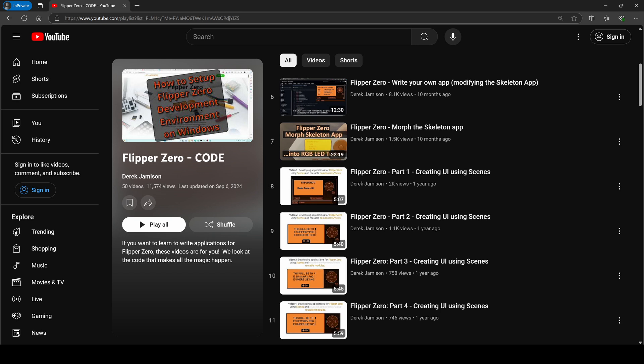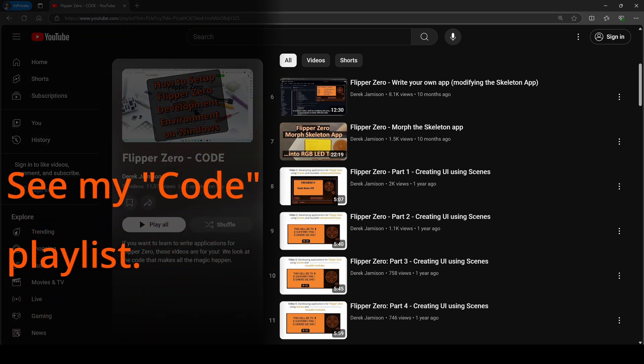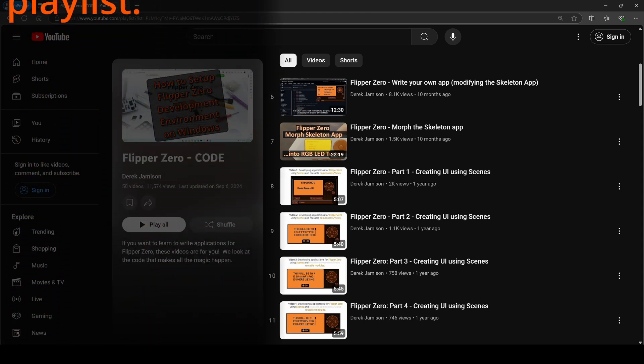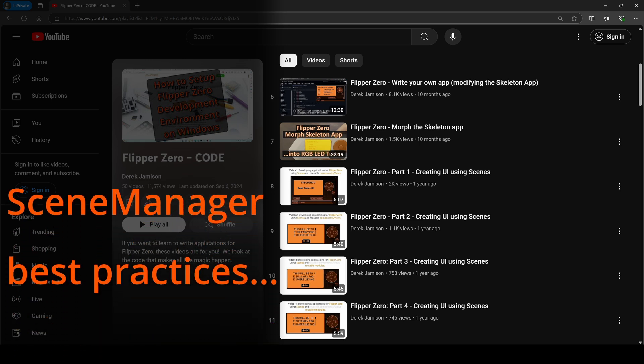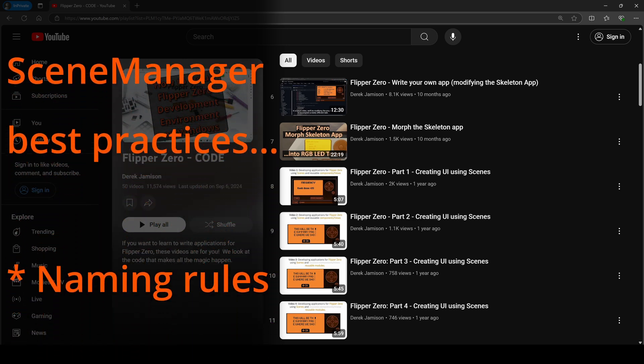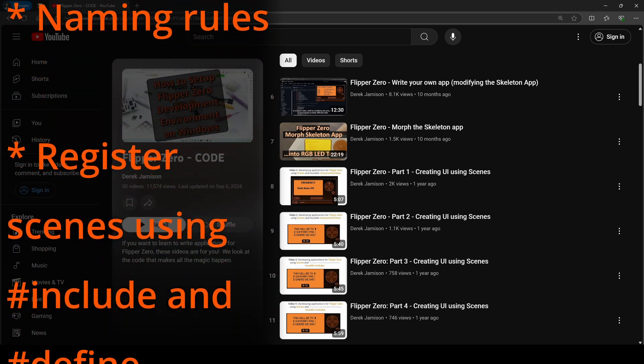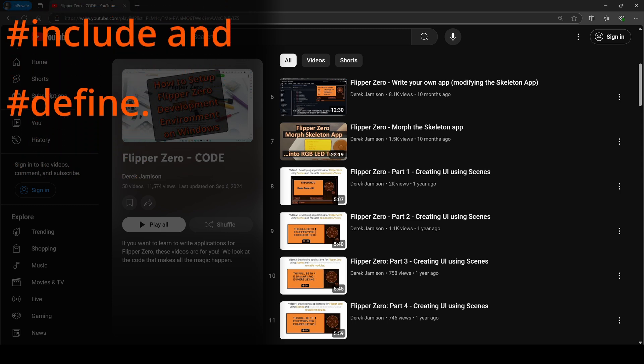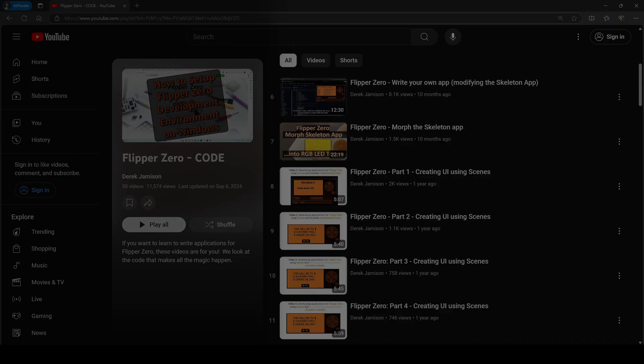Hey everyone. I wanted to release some new coding videos on writing UI for the Flipper Zero. I've released a bunch of videos in the past on Scene Manager. This video covers best practices for apps using a Scene Manager. We'll take one of my old projects and update it. Let's get started.